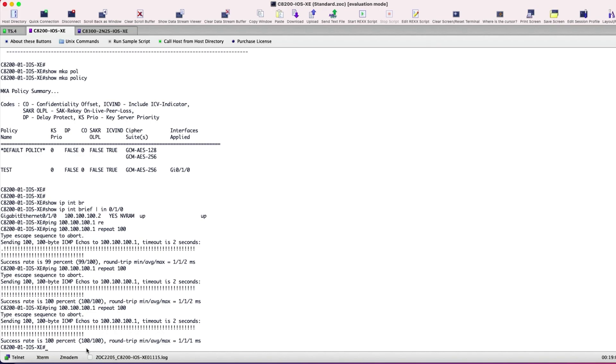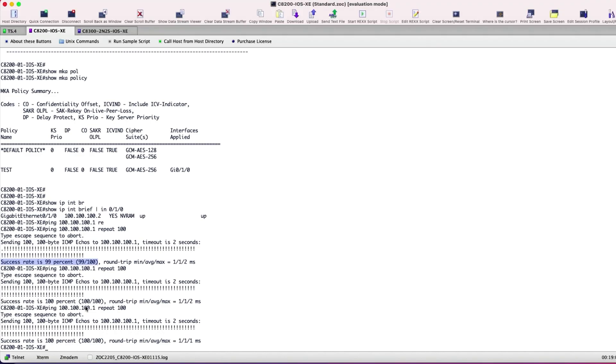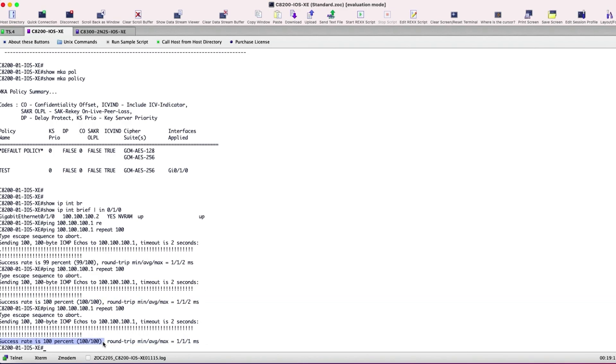After all the MACsec configurations, we're going to check our connectivity by pinging C8300 site 2 from C8200 site 1. So here you have a successful MACsec peering and an overlay tunnel established between the two platforms.